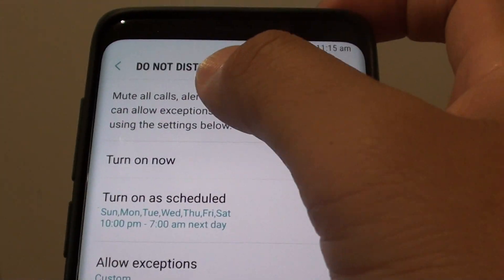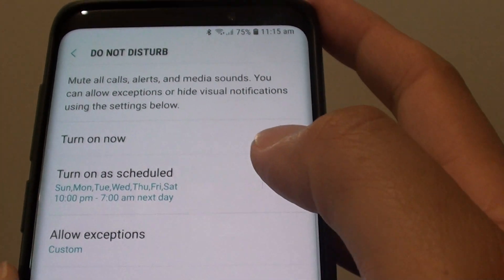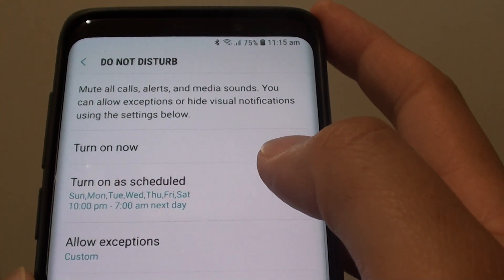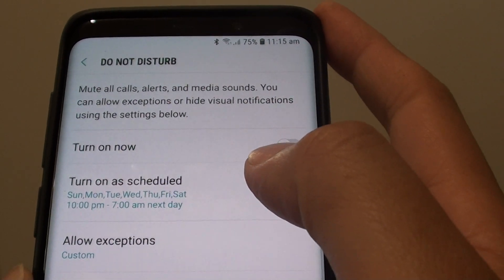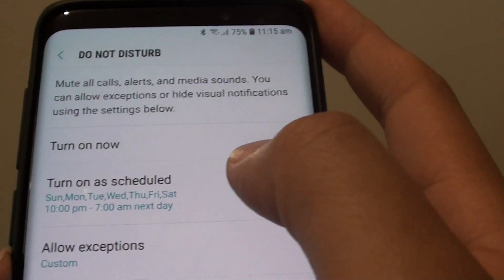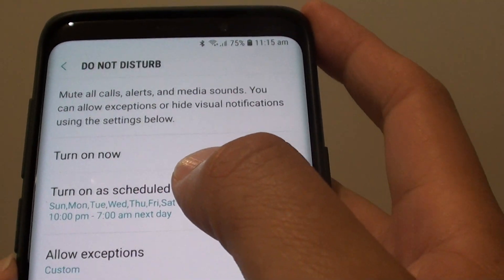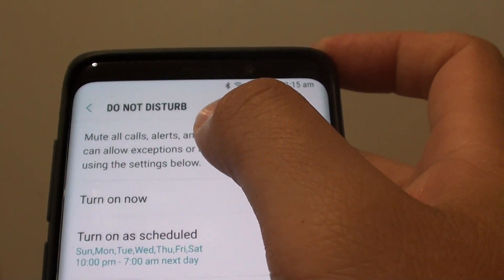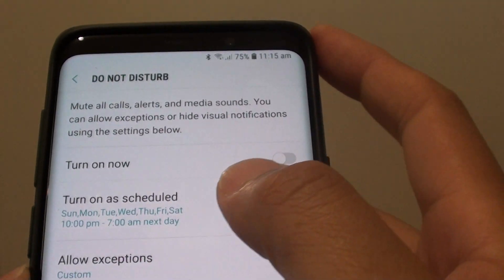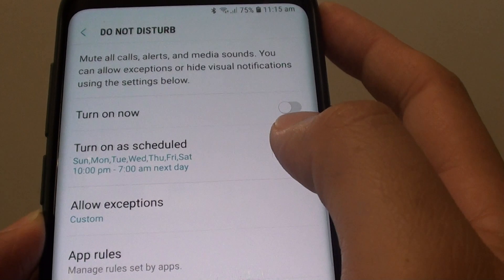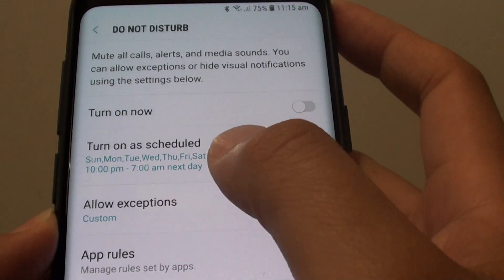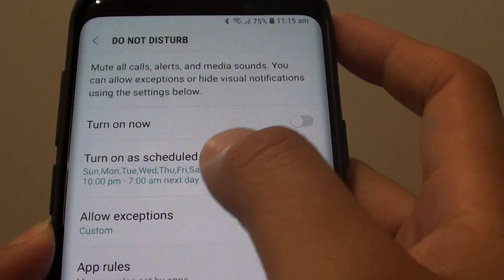How to set the Do Not Disturb time schedule on your Samsung Galaxy S9 or S9 Plus. If you want your phone's Do Not Disturb to automatically turn on or off throughout the week, you can use the schedule feature.